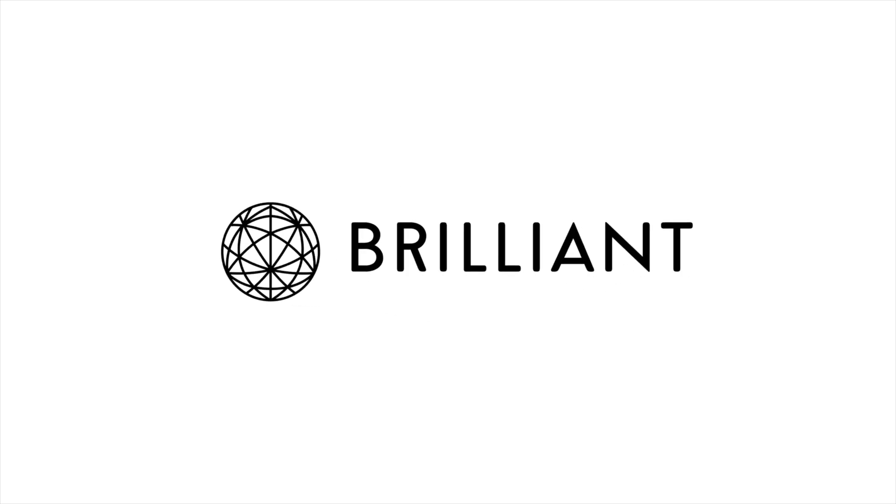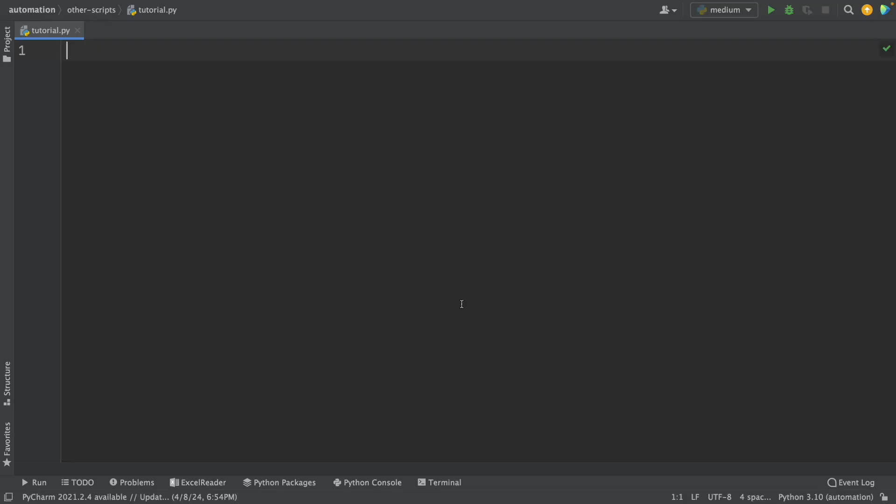This video is sponsored by Brilliant. In this video, we're going to see some common Python beginner mistakes that you should avoid when working with data. Some of them I used to make myself as a data analyst, while I discovered others when reading other people's code.